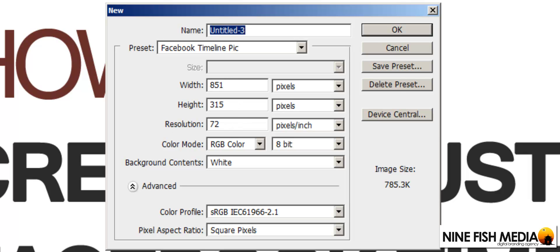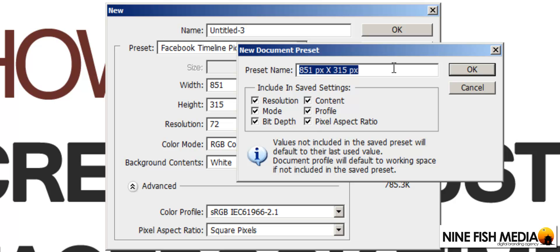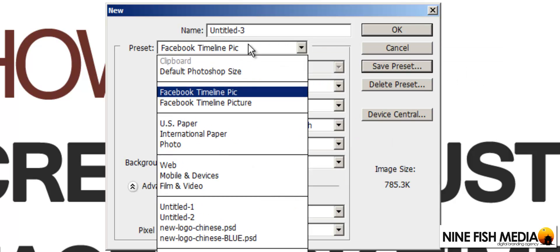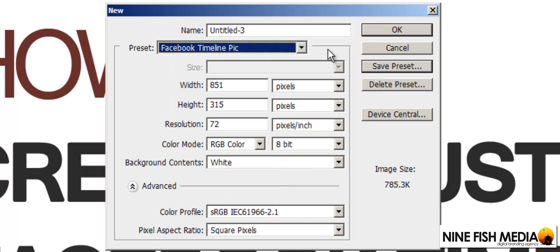If you just go ahead and click save preset and call it Facebook timeline picture and click OK, from now on it will be here in your preset so you don't have to worry about remembering those dimensions.